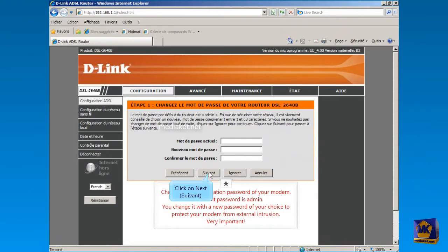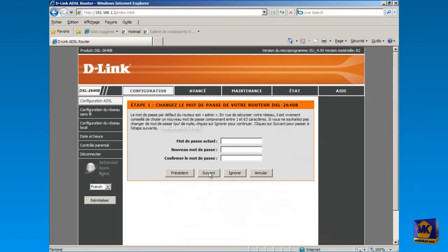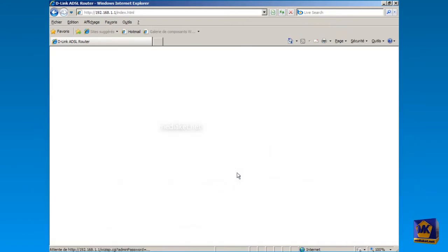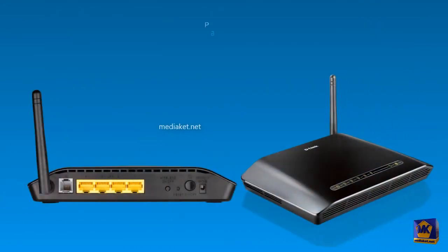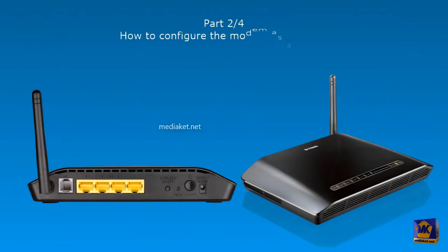By changing the password, the modem will be protected against any intrusion. Click on Ignore button if you want to do it later. In this second part, we are going to set up the modem to work as a bridge.